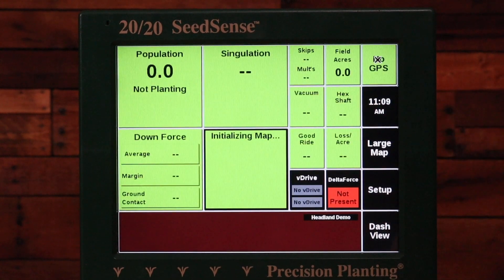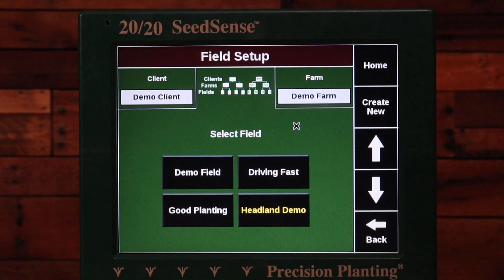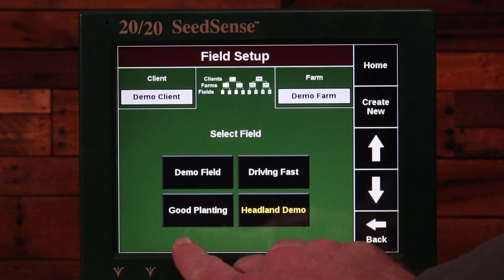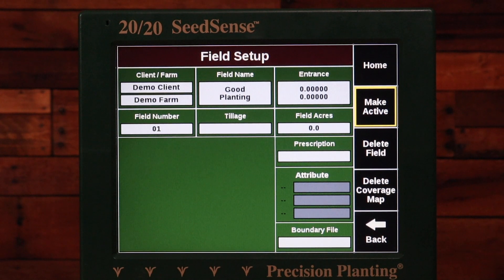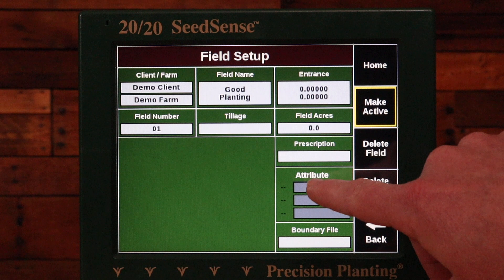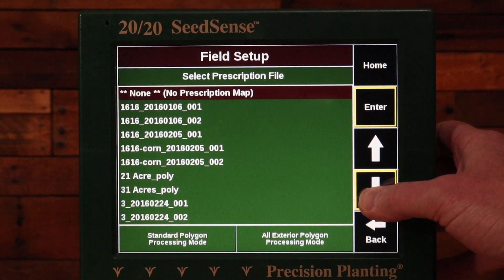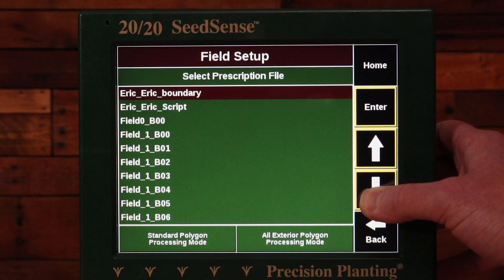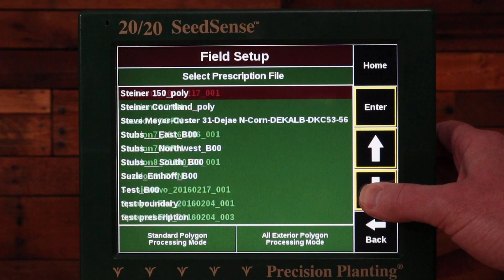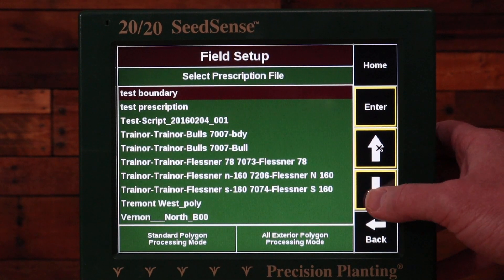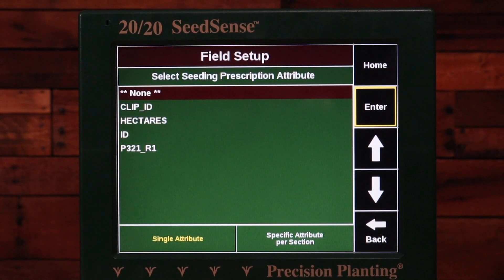I'll go back to the home page and then to Setup. Here I've got the field name box, so I'm going to select that field and then select the name of the field I'm going to assign this to — we're going to use the 'Good Planting' field with this prescription. Now I need to click on the prescription box, then scroll down and find the name of that prescription. If I hold the button it'll scroll a page at a time; if I press and release it'll scroll one at a time. I'm looking for that test prescription — I've got it highlighted and I press Enter.